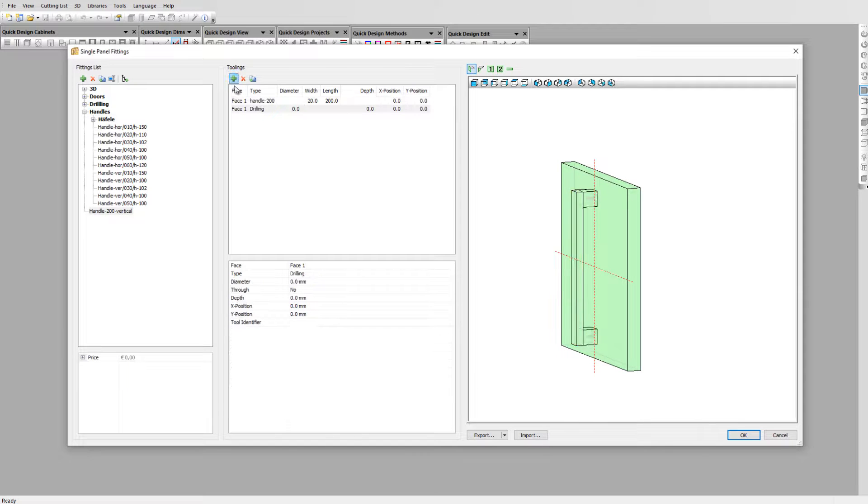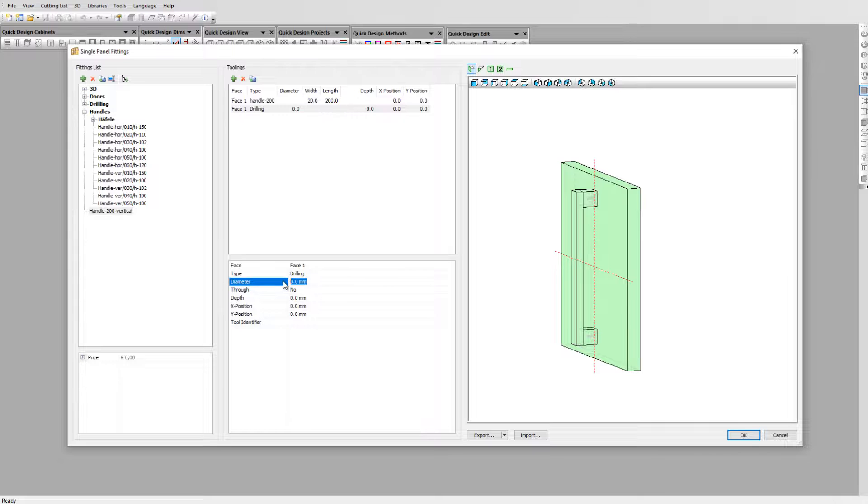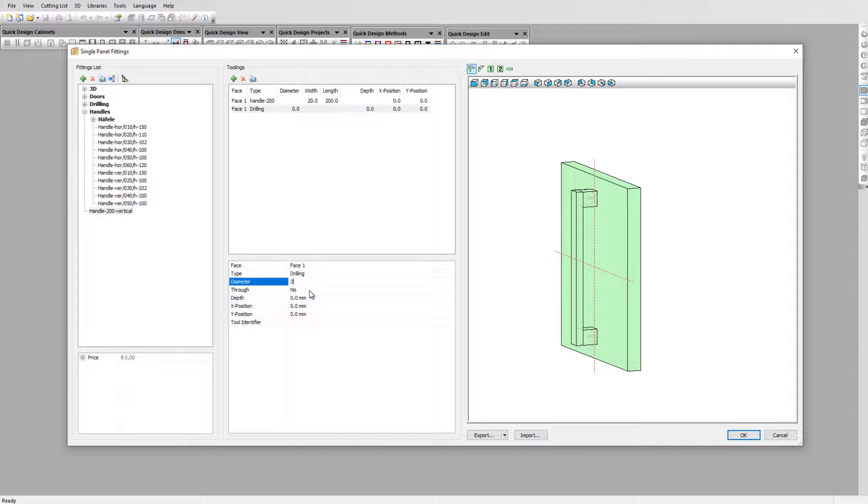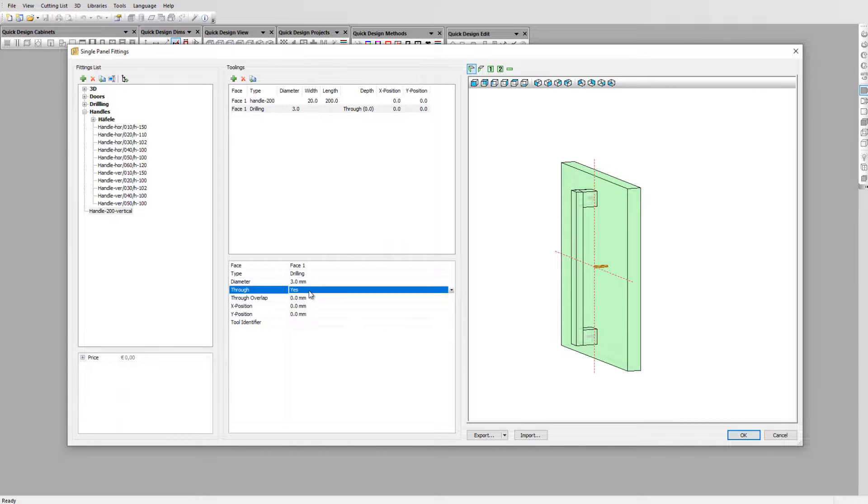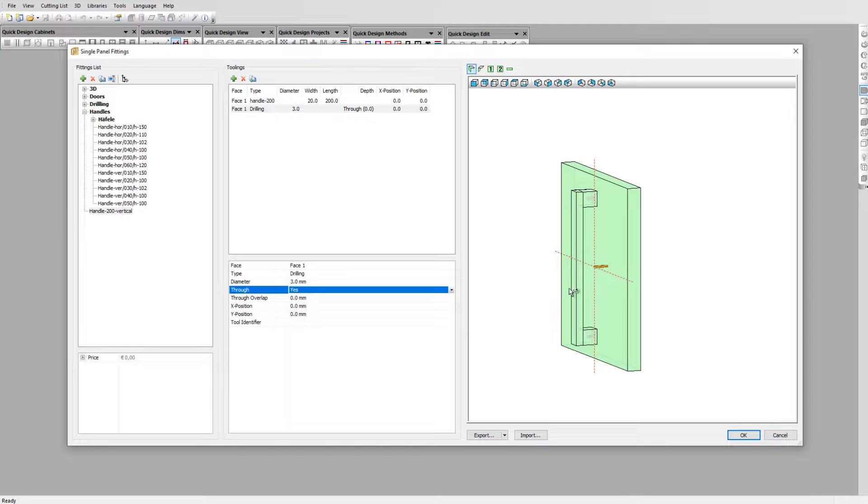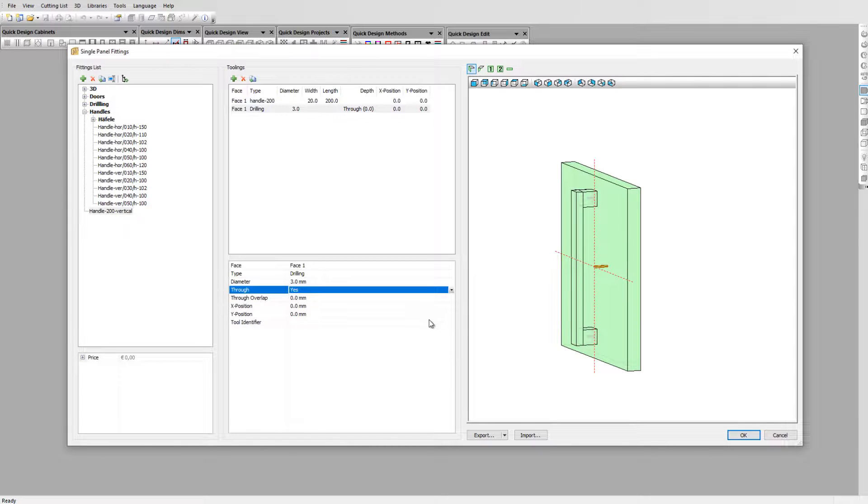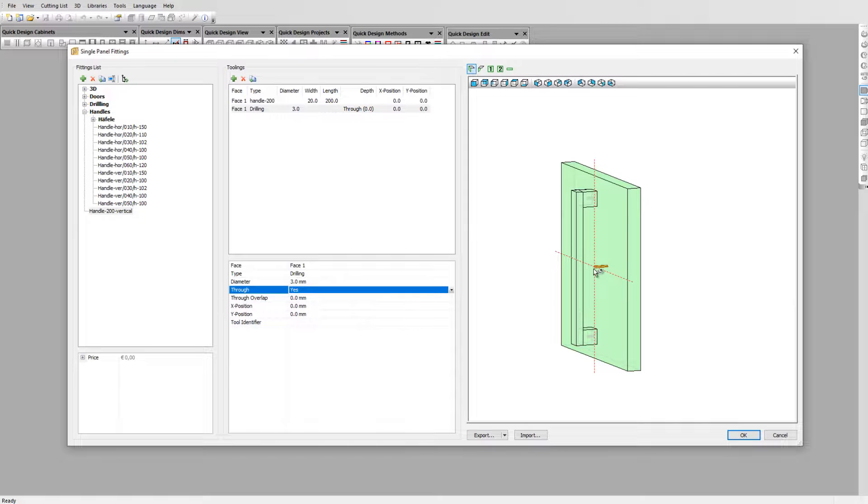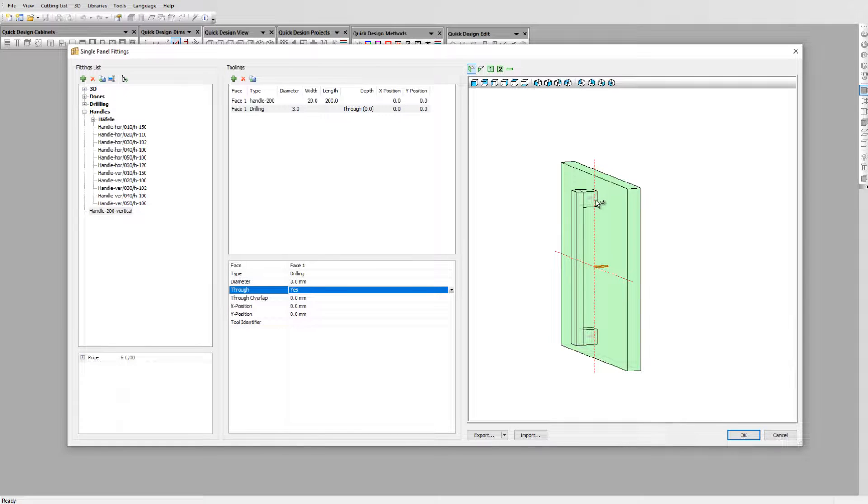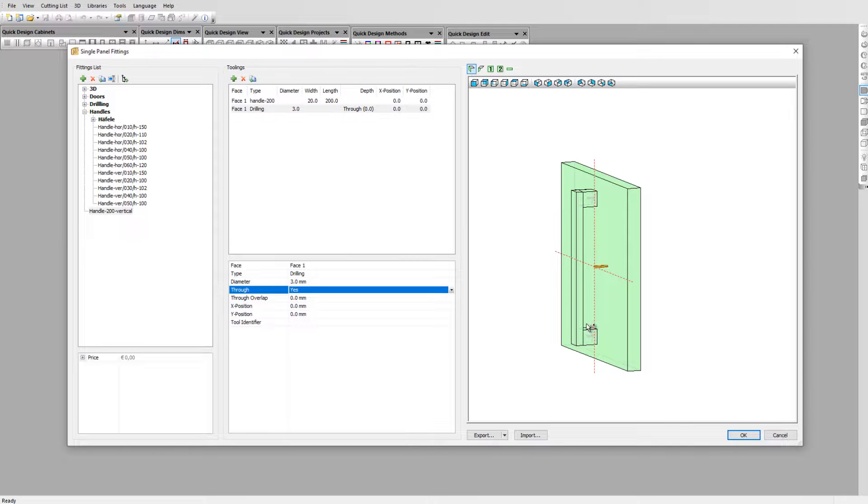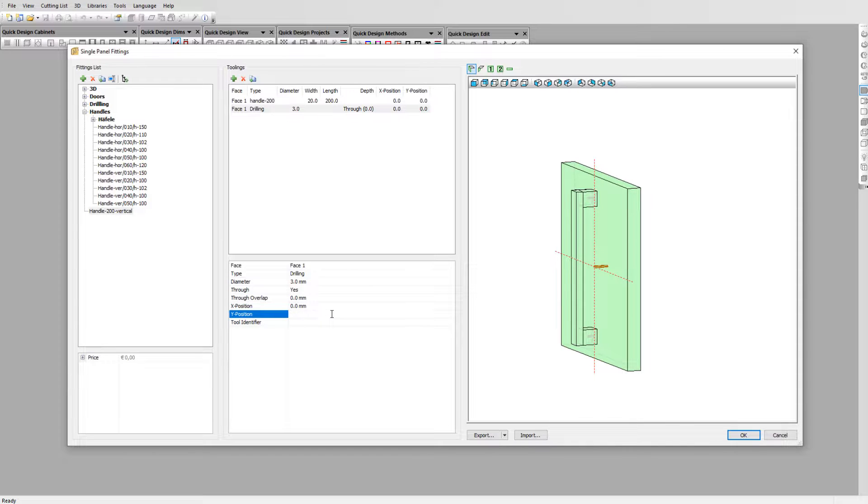Click again on the plus sign and set the type to drilling. Apply a diameter of 3 mm and confirm that this needs to be a true hole. Our handle has a center point distance of 180 mm and as hardware is created on its axis, this means we need to position the holes on plus and minus 90 mm in the Y position. Position the first hole on 90 mm Y position.